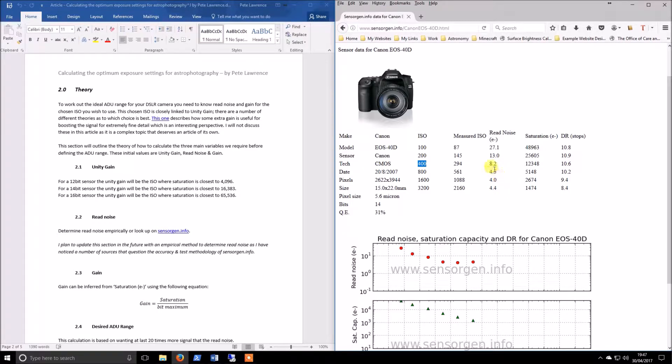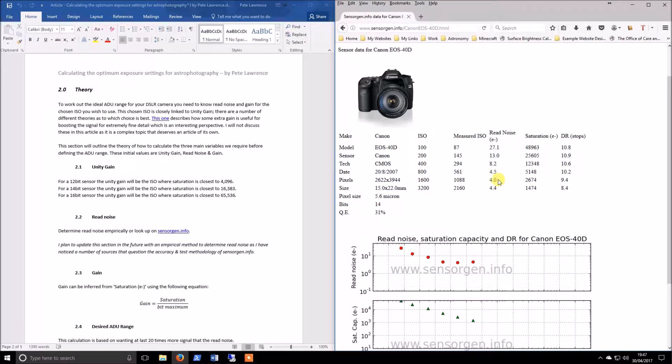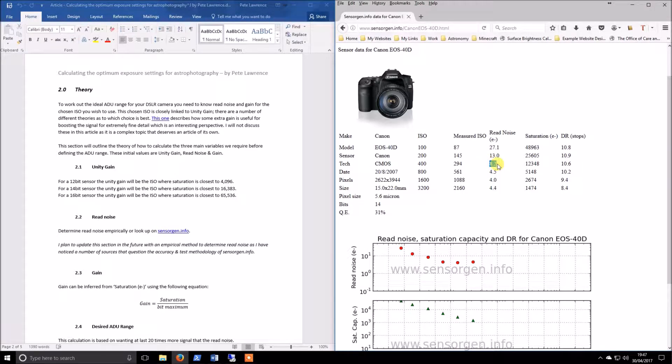Admittedly, the noise is a bit higher than down at say ISO 1600, but I personally don't like going up to high ISOs. I like to stay down low, so I think this is where I'll be going to.